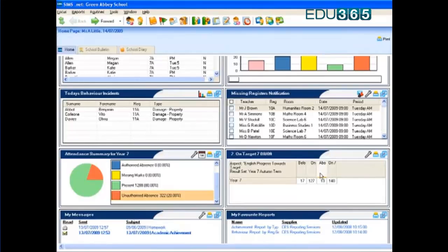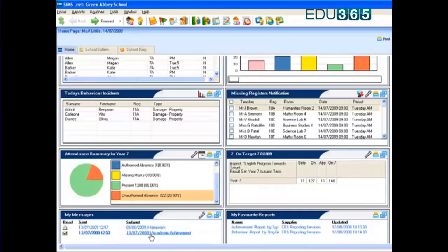I have messages here on the left that have been sent to me by other staff within the system. Again, a single click allows me to send that message without having to fill in the details of the individual child that it's actually referring to.